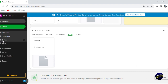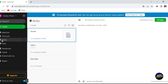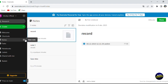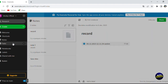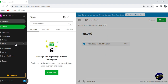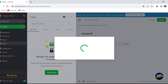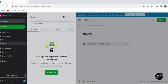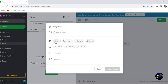You can personalize your home page further. To add a note directly, click the plus icon. For tasks, click 'New task' and you'll be able to add a task.